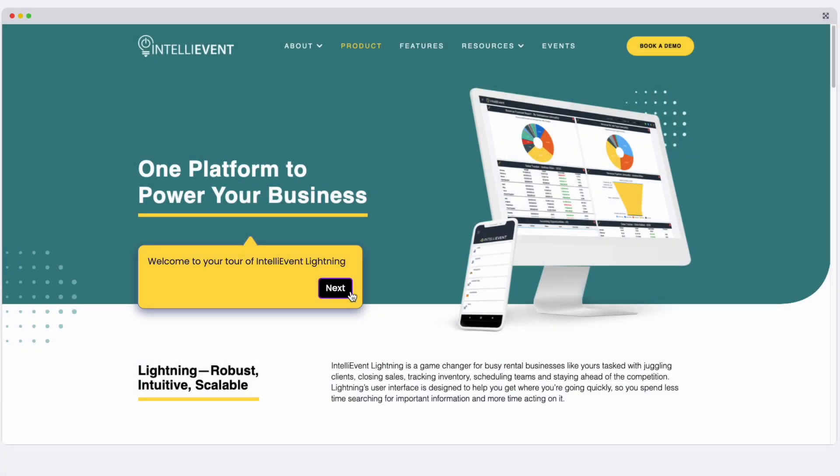Welcome to your tour of IntelliEvent Lightning. Over the next 10 or so minutes, we'll showcase our award-winning rental management software, designed to help manage every aspect of your dynamic event business. Let's get started.